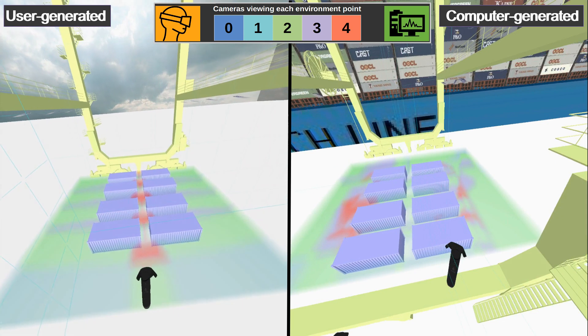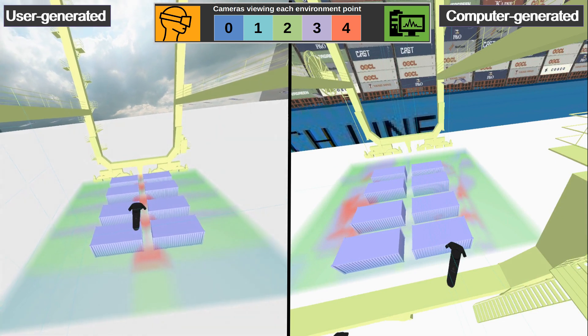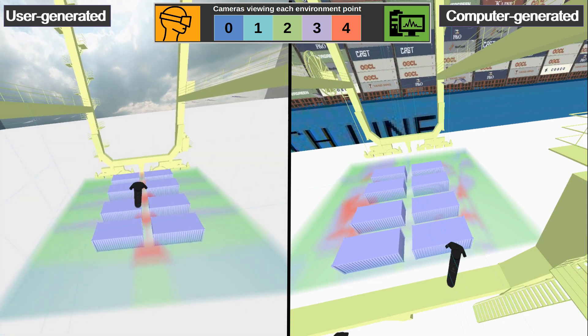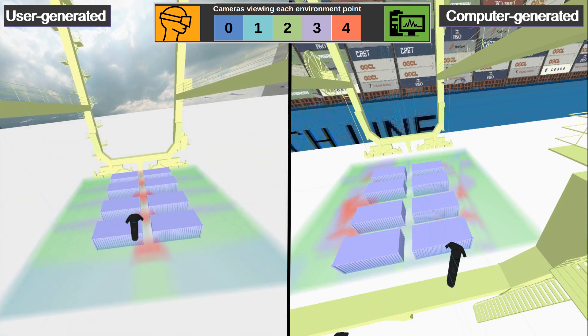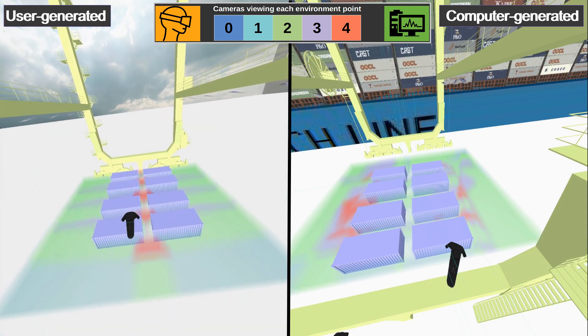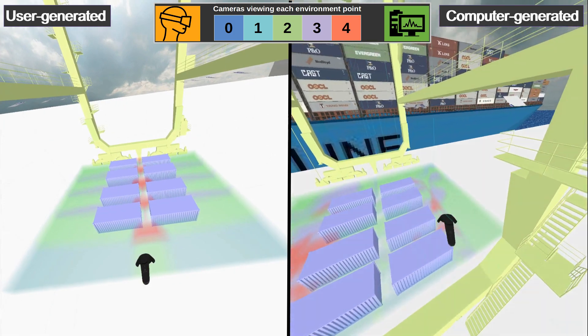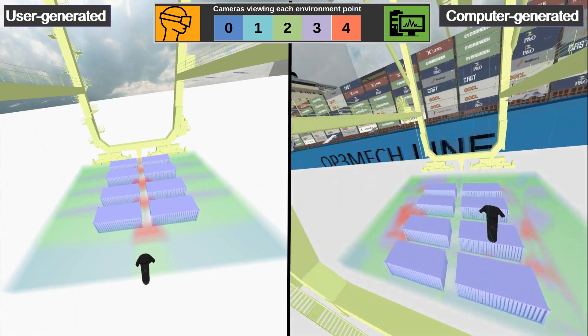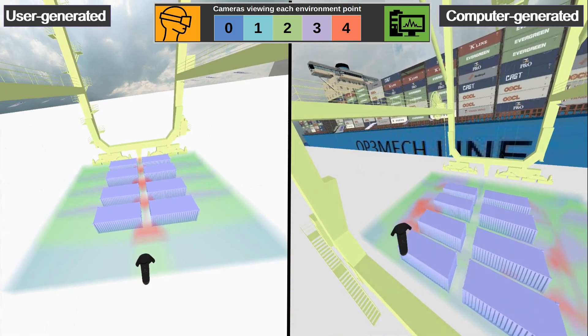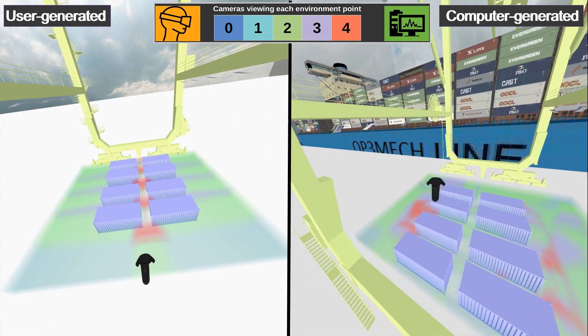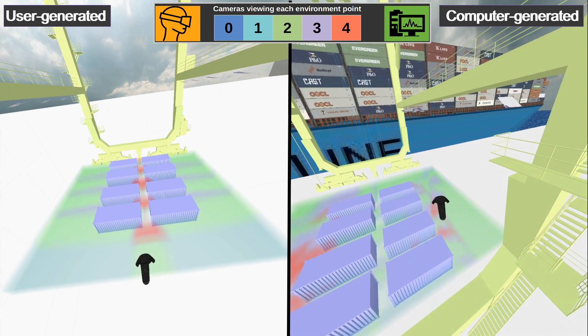If we compare both solutions, we see that the user-generated solution focuses many cameras on high-risk areas, and that the automated algorithms focus many cameras on lower-risk high-volume areas.